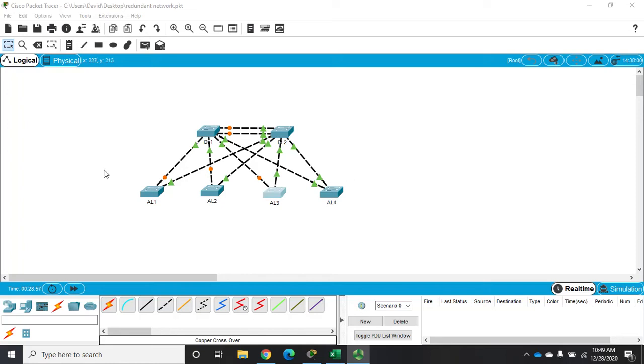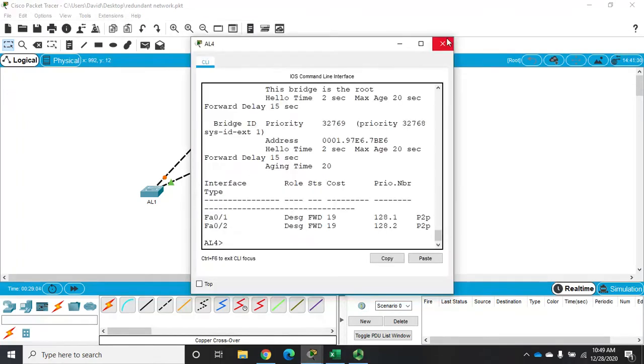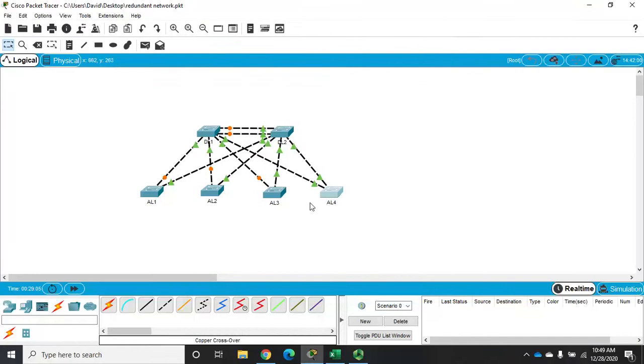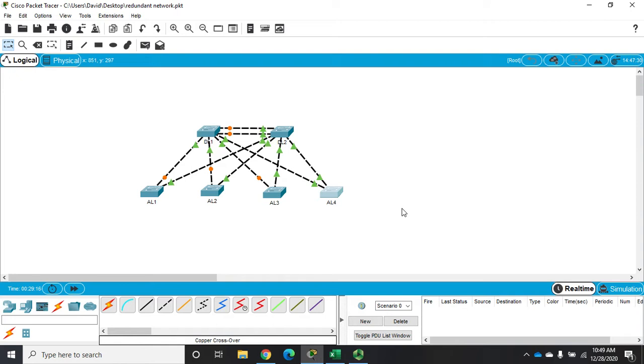In our previous video we showed how to discover which bridge is root and we discovered that in this network, an access level switch is root. It's that way by pure happenstance—all Cisco switches by default have the same priority configured, so when they have the same priority, what determines the root bridge is whichever one has the lowest MAC address. In this case, AL4 had the lowest MAC address.